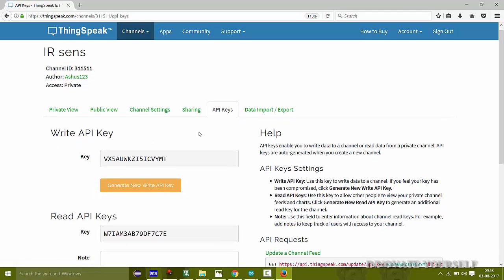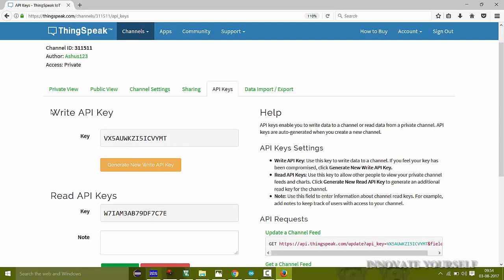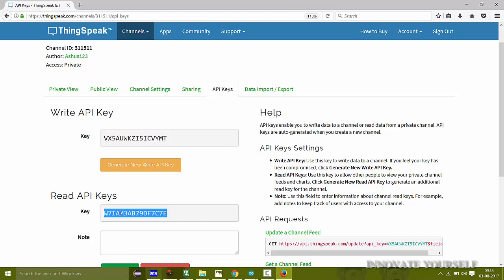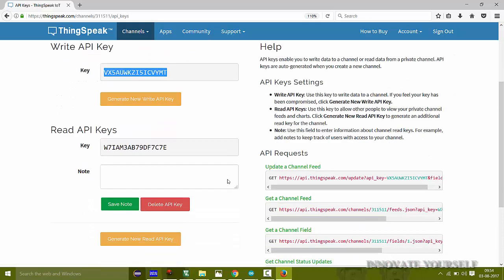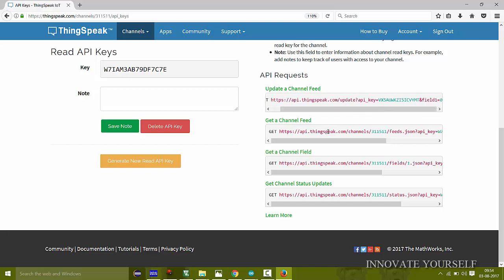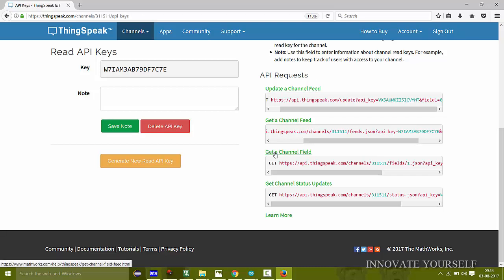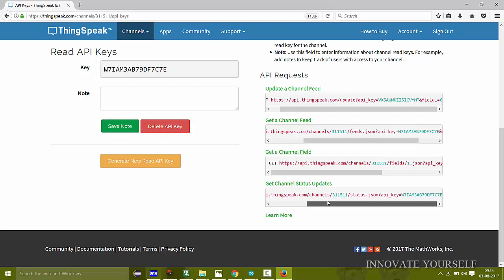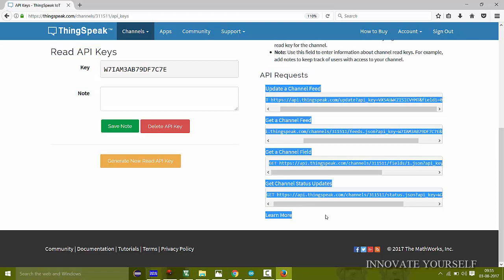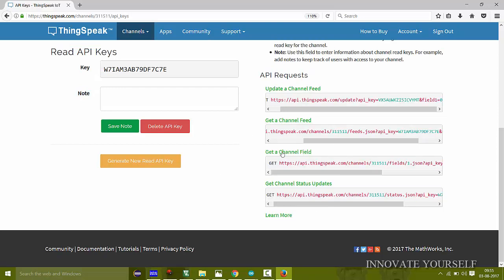Here are the API keys — these are the main functions of IoT. The Write API Key is used to upload data to the internet, and the Read API Key is used to fetch or read data from the internet. Just like the unique channel ID, these keys are the unique identifiers for your channel's write and read operations. There are also API request links for updating, getting a feed, getting channel fields, and getting channel status updates — we'll use these links in our programming.